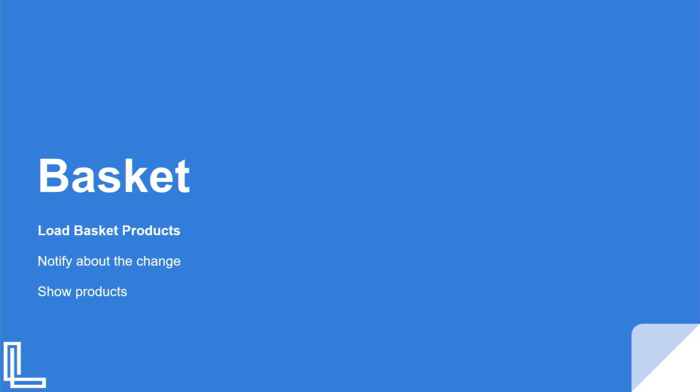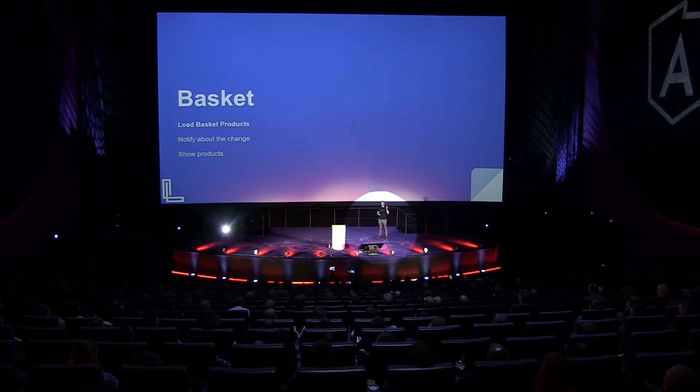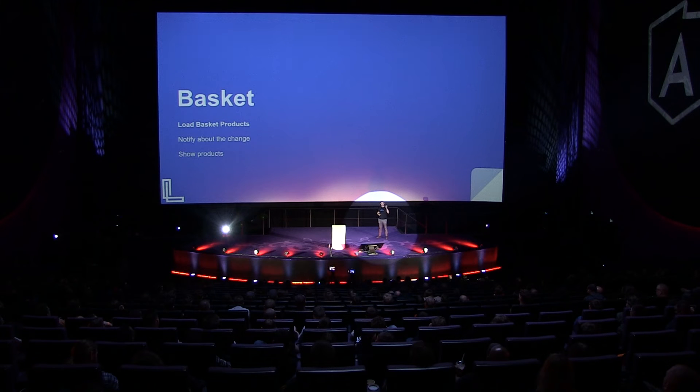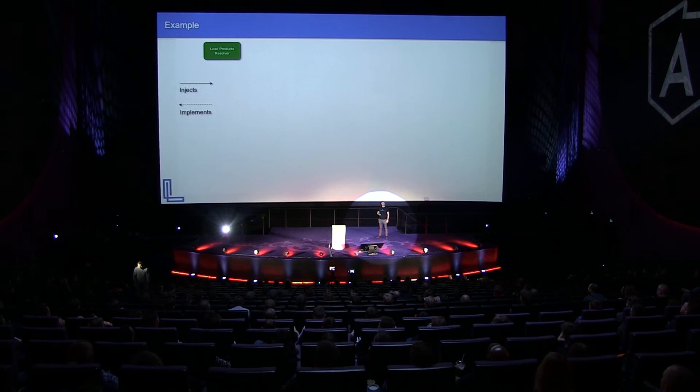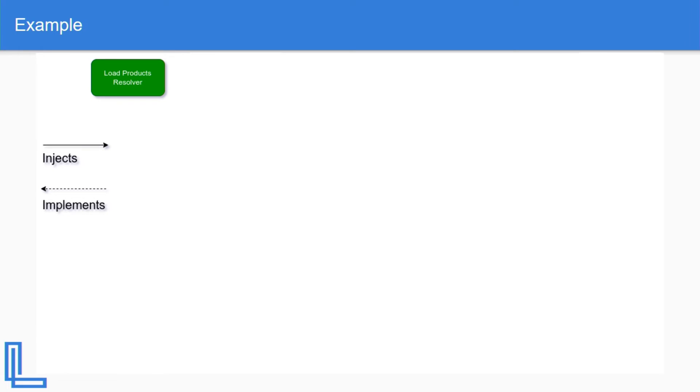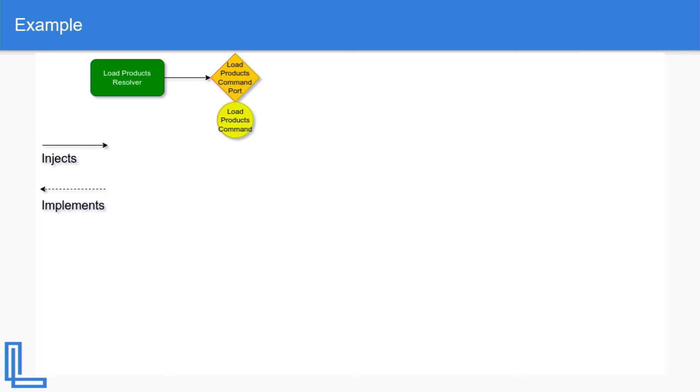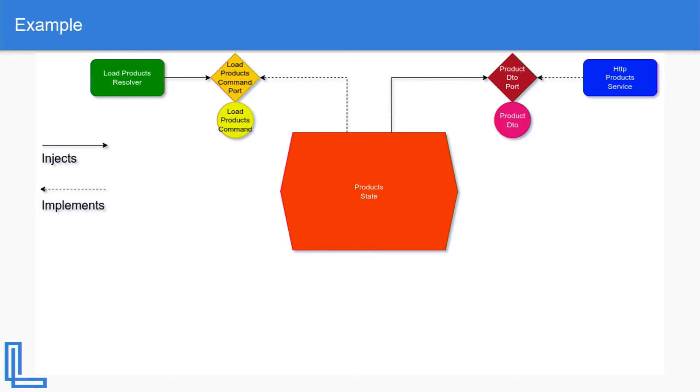So in order to do the basket, we need to do three tasks: load the basket products, notify about the change, and show the products. So we're going to use a resolver. Whenever someone comes in on the route, we'll invoke the resolver. Then this resolver is going to inject a load products command port, and it's load product command maybe containing information about the user or what kind of product should it load. That command port is going to get implemented by the product state. Finally, the product state will inject the DTO port and it will have a product DTO array in form of observable. That DTO port is going to get implemented by HTTP product service. Pretty standard stuff.